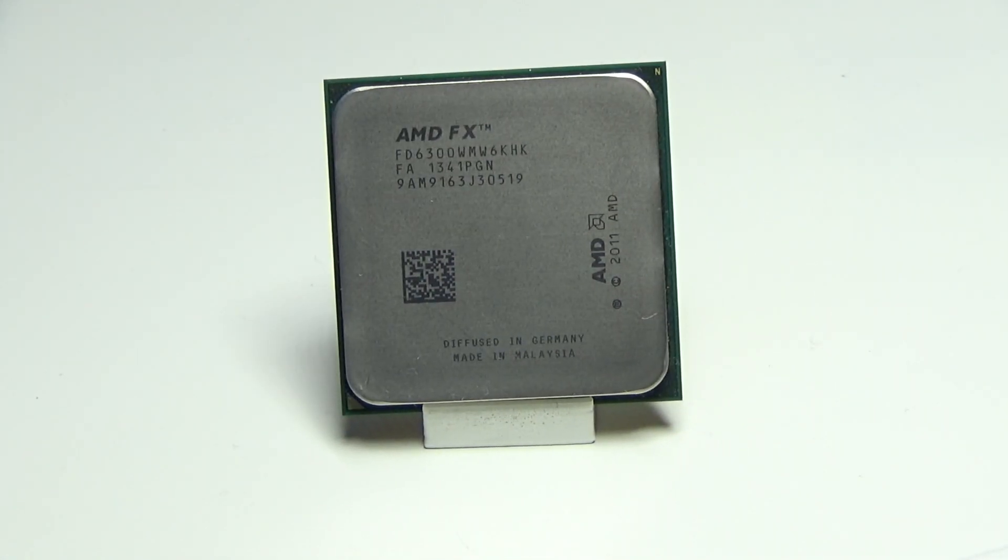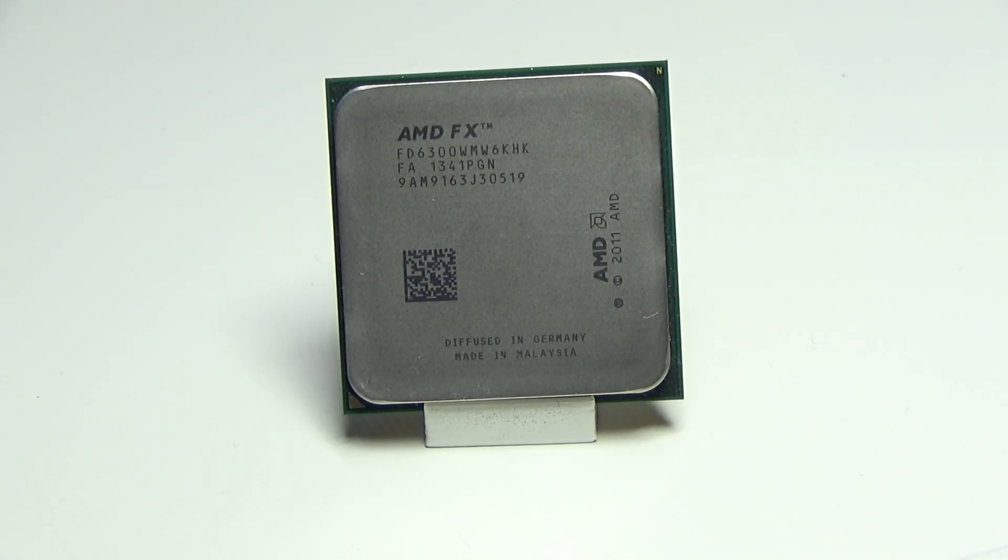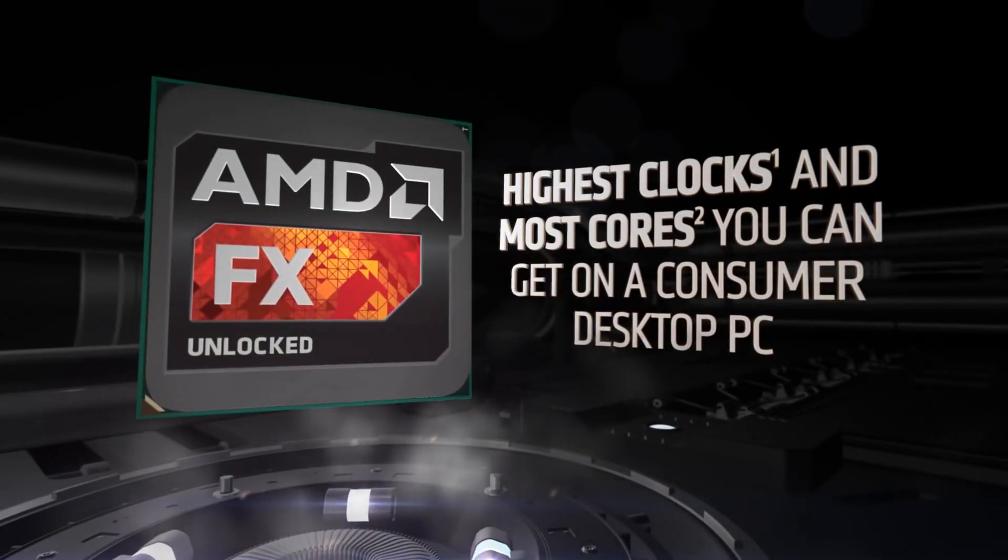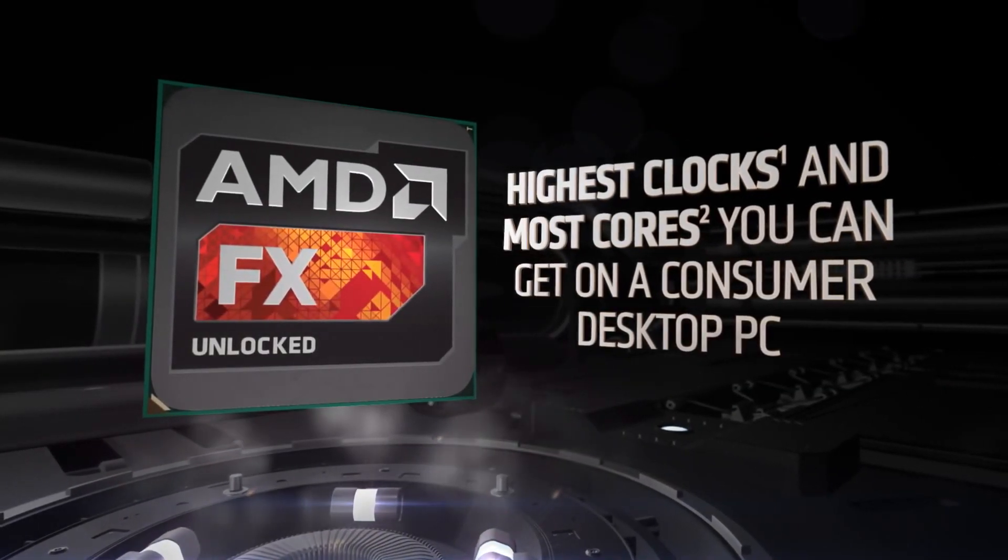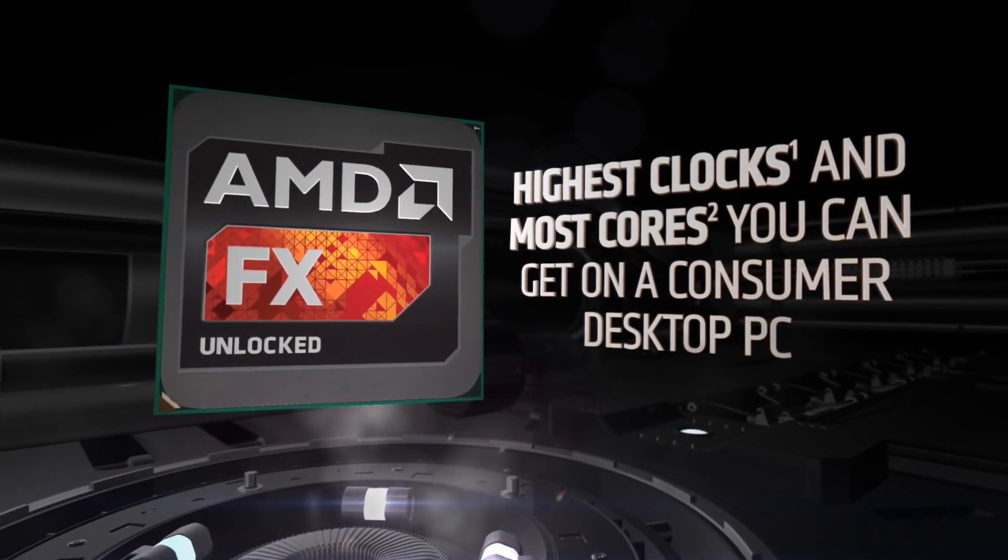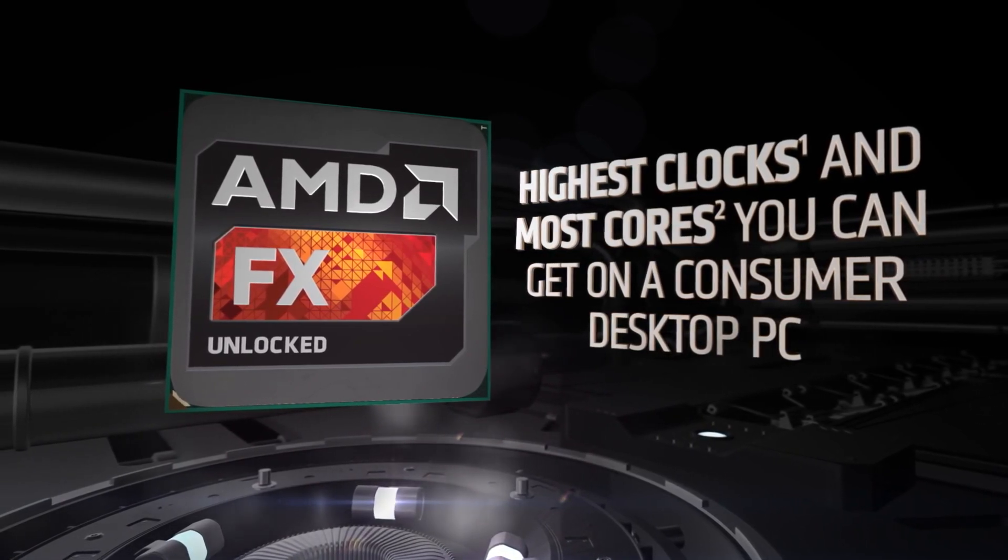The AMD FX, a controversial line of processors loved by some and pretty much hated by all the rest. Now with the FX, AMD claimed that they offered the highest clocks and the most cores that you could get on any consumer desktop.